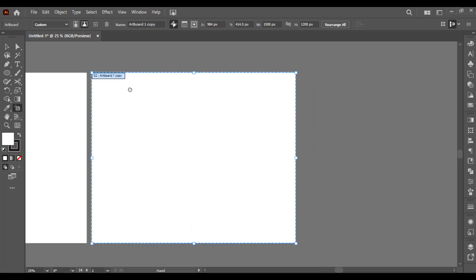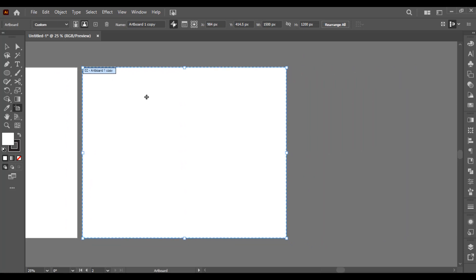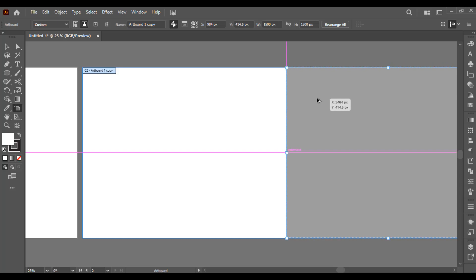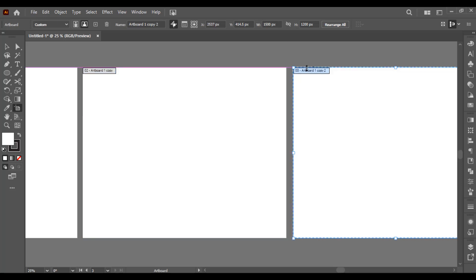If you want more copies, you can do the same: keep holding the Alt key and drag it, so it will make a copy. This is how simply we can also make copies of any object by just keeping the Alt key held and dragging it. I hope you understand how to customize artboard in Illustrator.